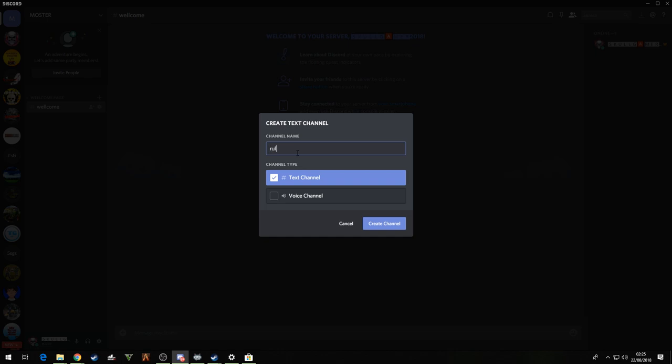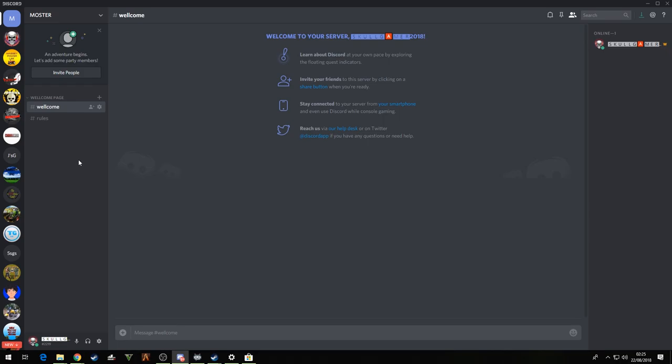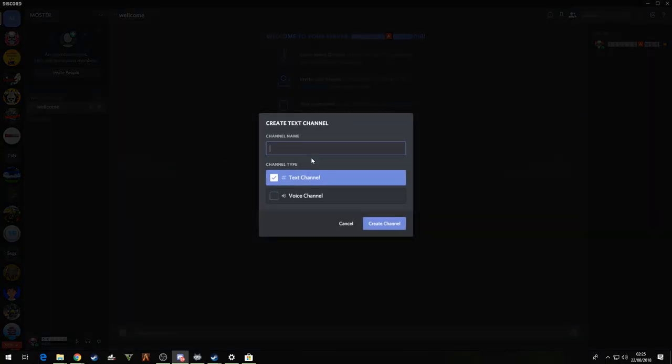We'll just put that underneath there. Gonna create a channel again, we're going to call it rules. I keep putting space in, I don't know why. Put that underneath there as well.